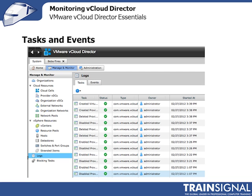Just like in the VMware vSphere client, inside vCloud Director you have tasks and events. Tasks are things that you requested vCloud Director to do, and events could be the results of those tasks, or just any other system events that have happened inside vCloud Director. As a vCloud Director admin, you need to be monitoring vCloud Director tasks and events, just like you do in the vSphere client. Let's go over to the vCloud Director client and check out where you would go and monitor tasks and events.